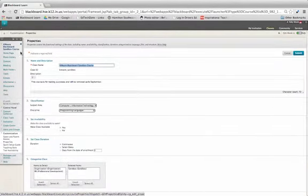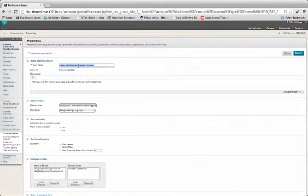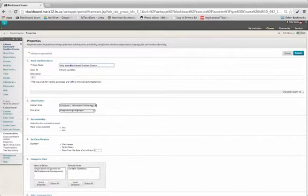Once you choose properties in section number one, you may delete the item that is there and name it however you wish. Then click Submit.